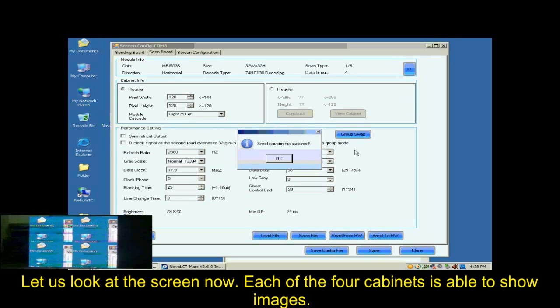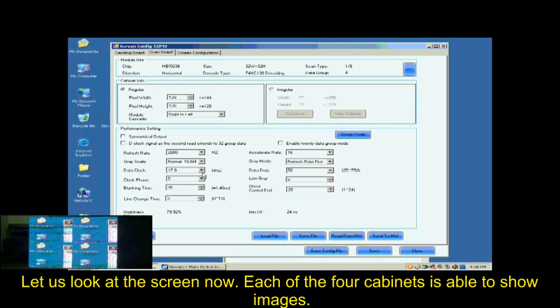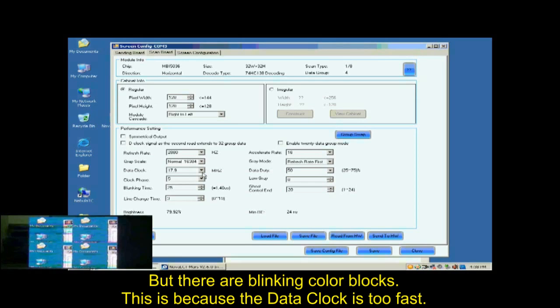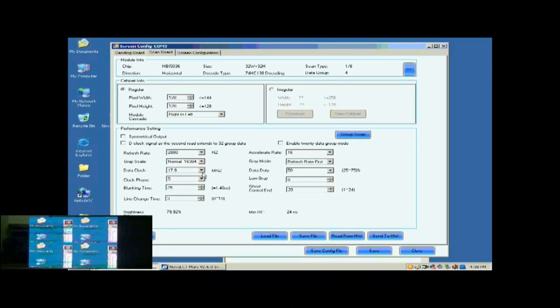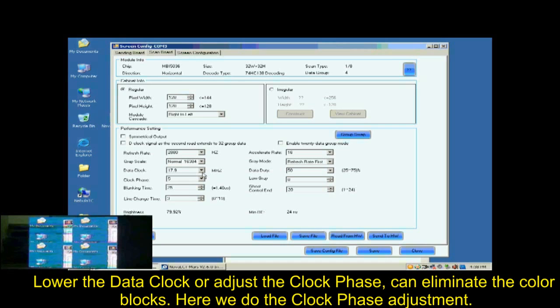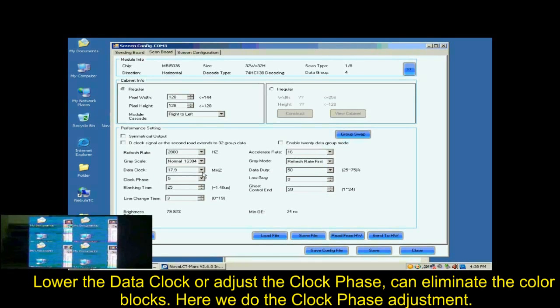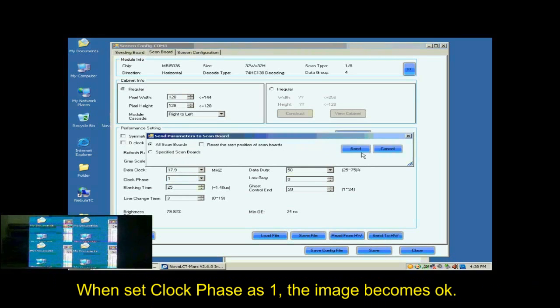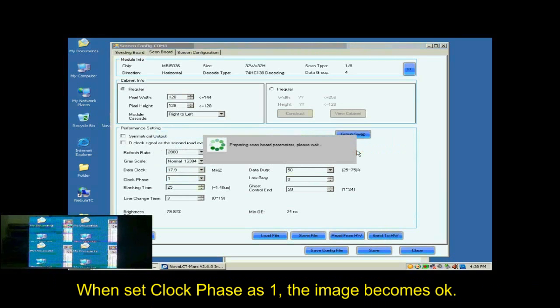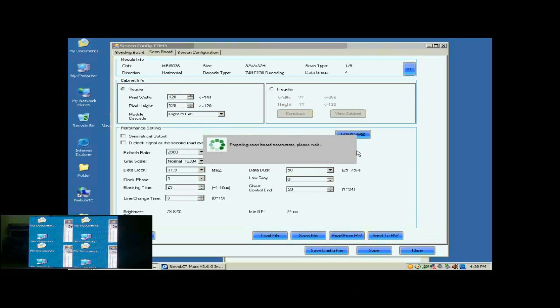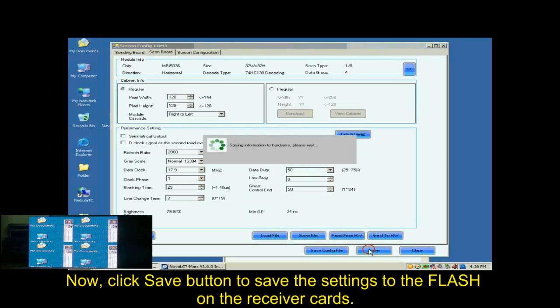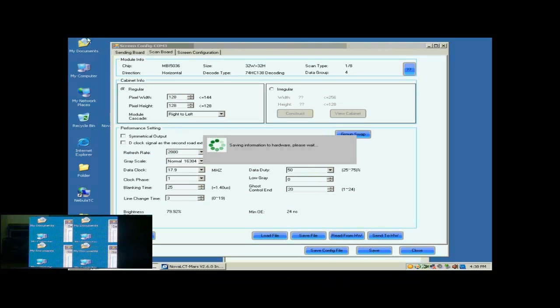Let's look at the screen now. Each of the four cabinets is able to show images. But there are blinking color blocks. This is because the data clock is too fast. Lower the data clock or adjust the clock phase can eliminate the color blocks. Here, we do the color phase adjustment. When set color phase as 1, the image becomes OK. Now, click Save button to save the settings to flash on the receiver card.